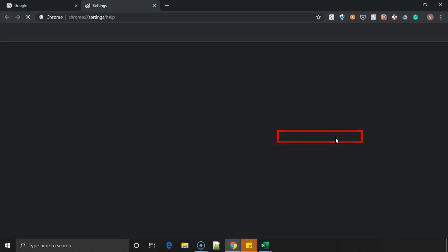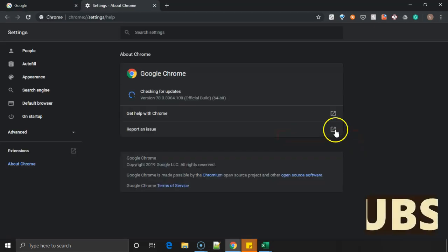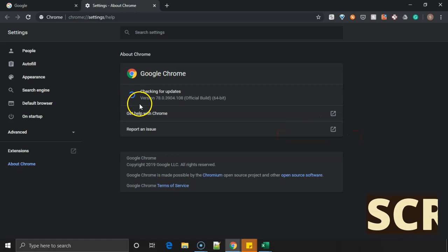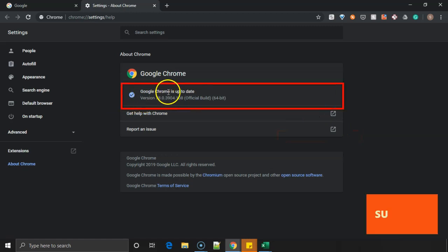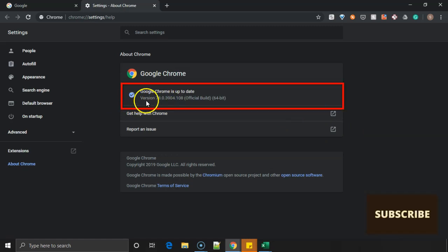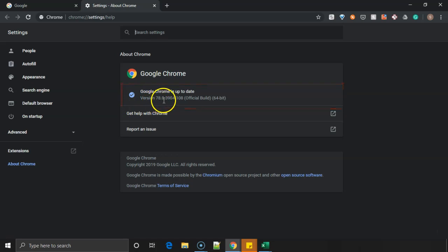When you click on that, automatically the Chrome version will come up. It says currently my version is 78.0 with some extra subversion it'll mention.